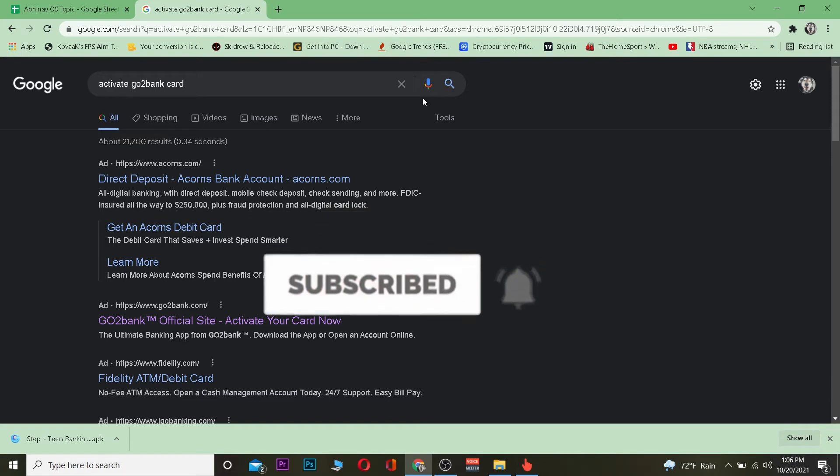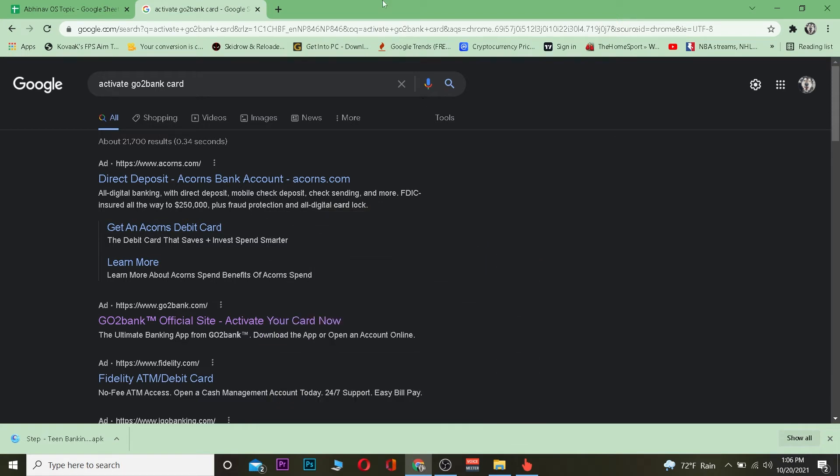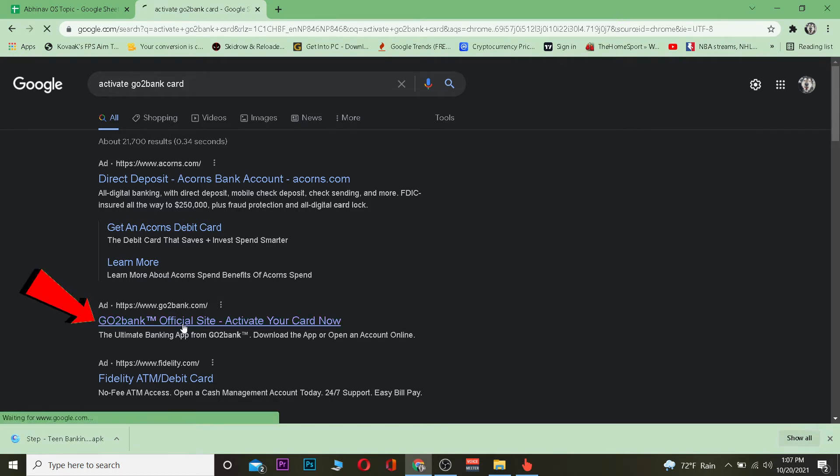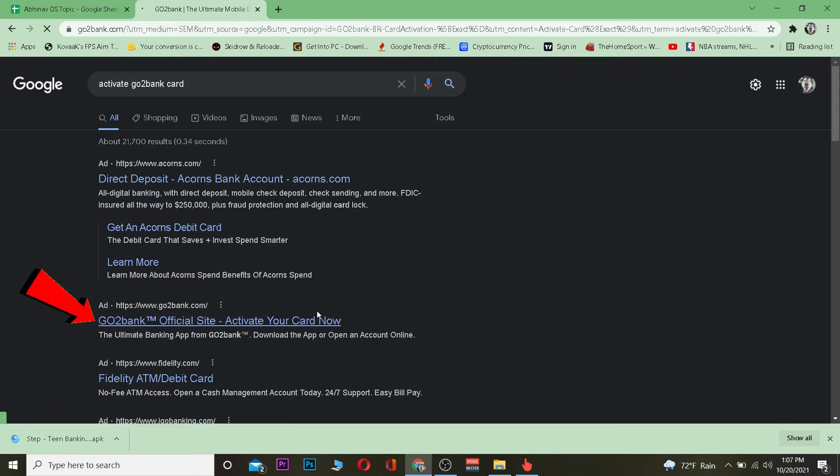Let's get on, shall we? First step is you want to search for activate Go2Bank card. After you do that, you just want to click on Go2Bank official site activate your card now. Once you click on it, it's going to take you to the official site of Go2Bank where you can activate your card.